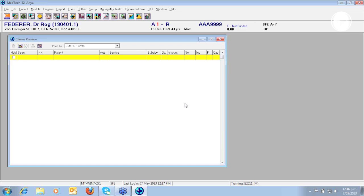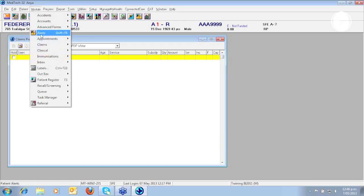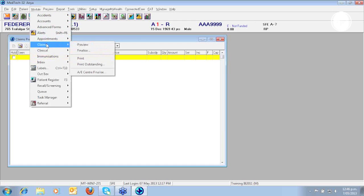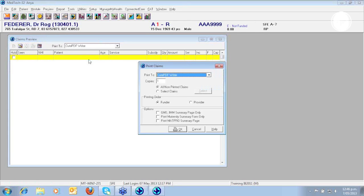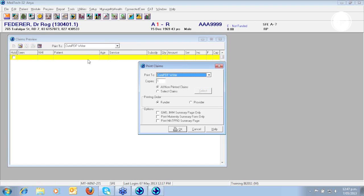Claims Print. If you wish to print your claims please go to Module Claims Print. Select Appropriate Printer. Specify the number of copies required. And then MedTech by default will select all non-printed claims.